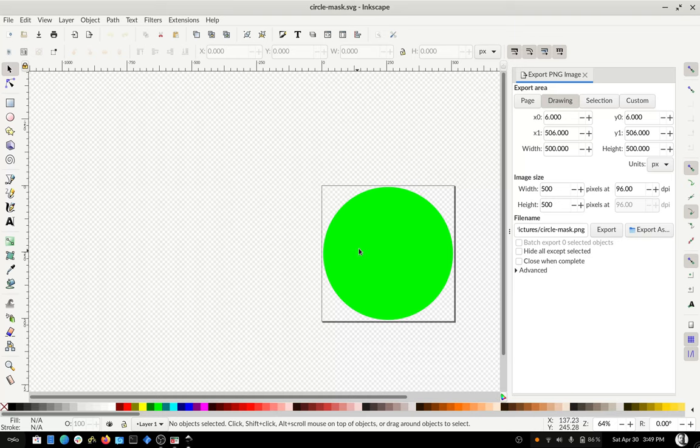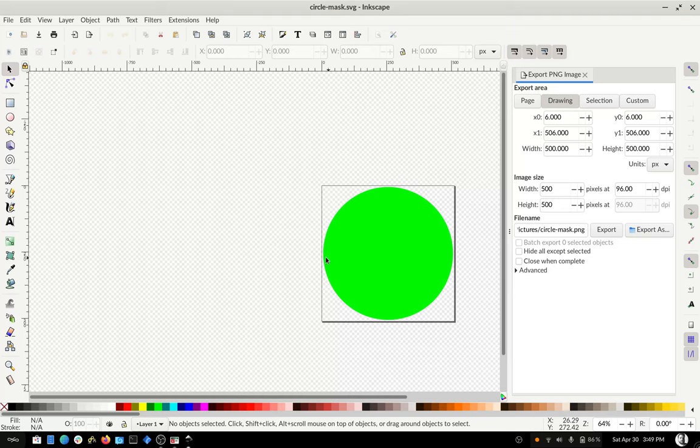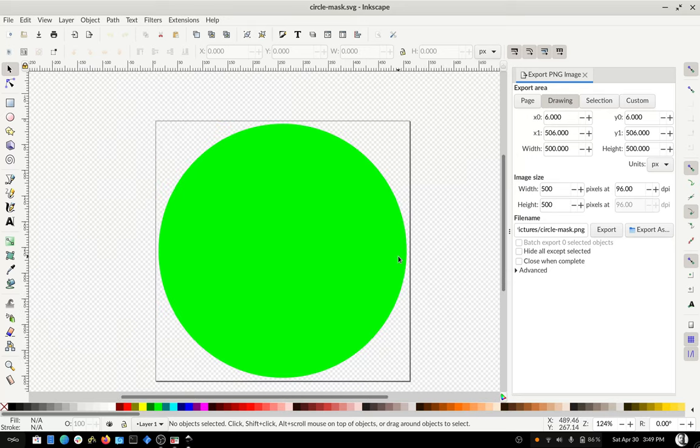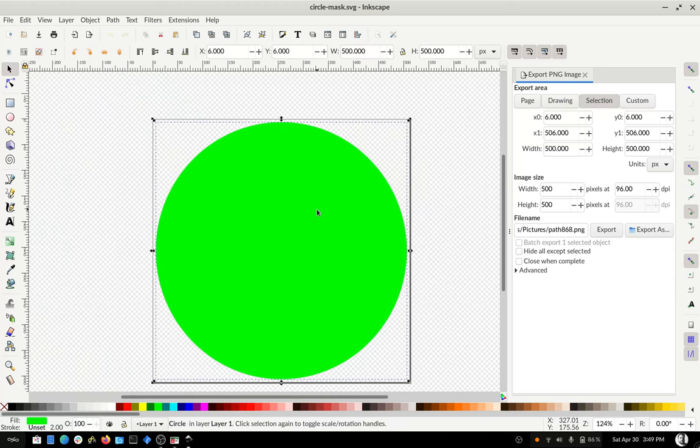My recommendation is don't have the circle go to the very edge of the canvas. It seems like when you have the circle going to the very edge, rounding errors can cause it to do weird things. So just leave a little bit of gap. So for example, here I have a 512 pixel canvas and a 500 pixel circle. So there's six pixels around the edge. Just make sure it doesn't go to the very, very edge, exported as a PNG.